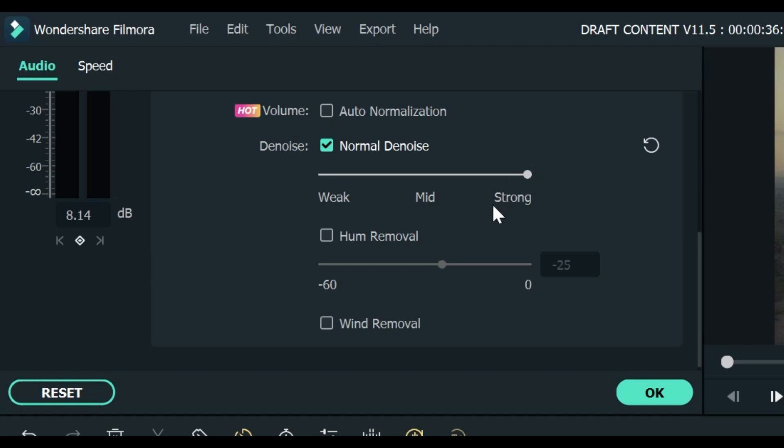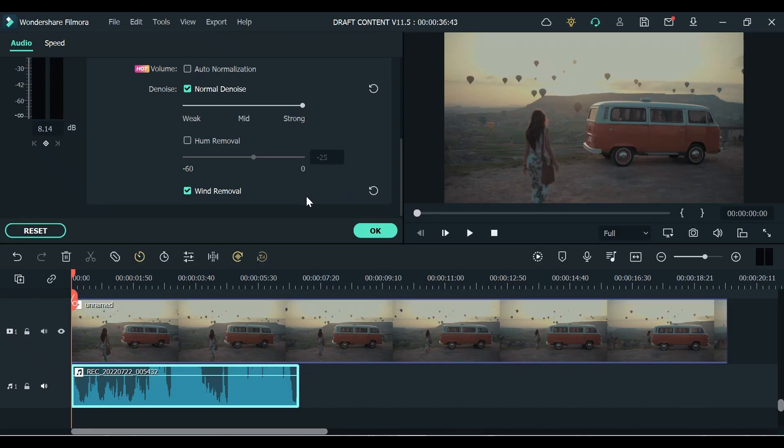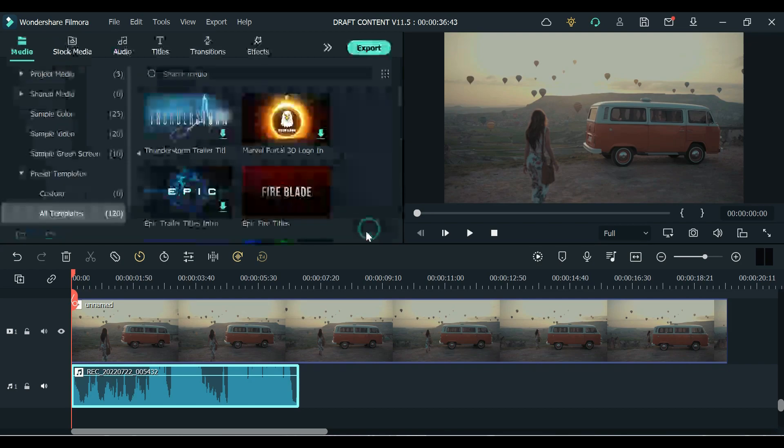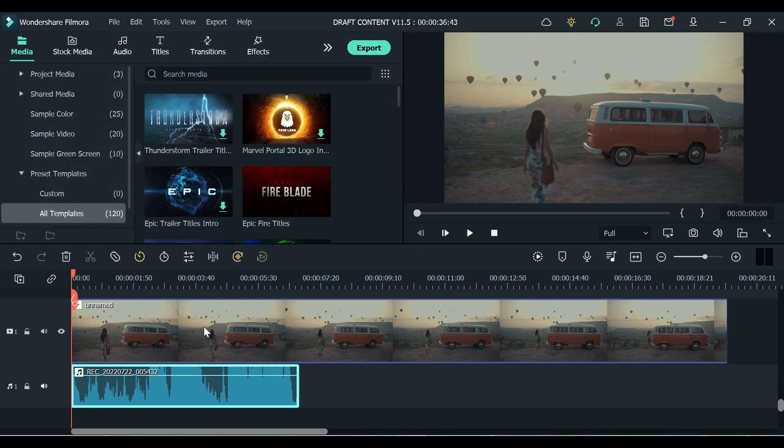And I will also tick this wind removal so that we can get rid of the wind coming from the fan. Just click OK after you're done. Now let's try to listen to it and compare from the raw audio recording.